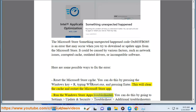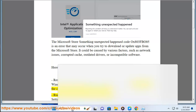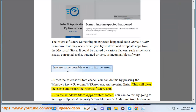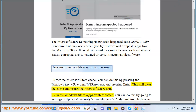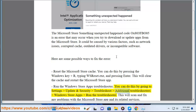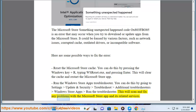Run the Windows Store Apps Troubleshooter. You can do this by going to Settings, Update and Security, Troubleshoot, Additional Troubleshooters, Windows Store Apps, then Run the Troubleshooter. This will scan and fix any problems with the Microsoft Store app and its related services.